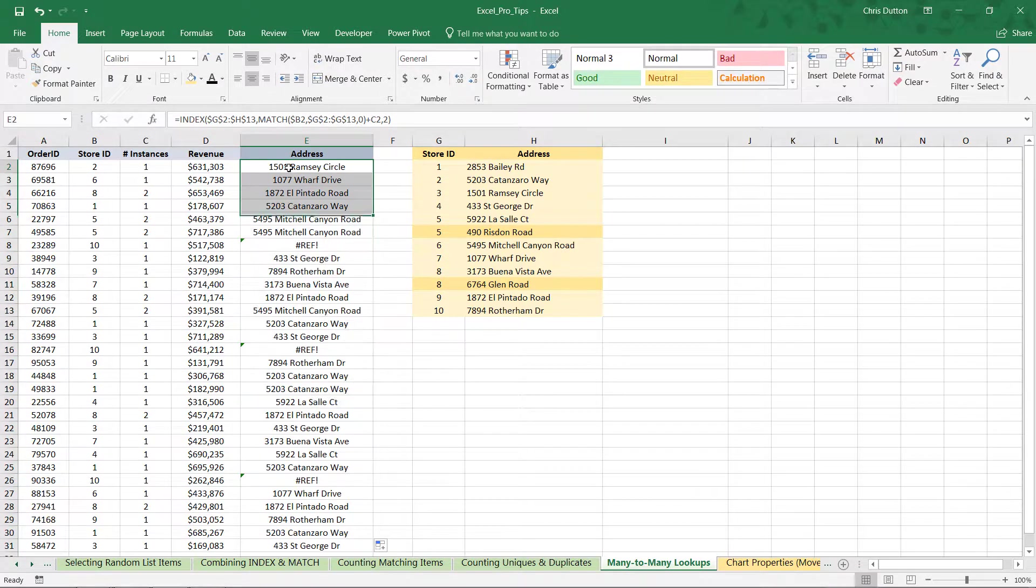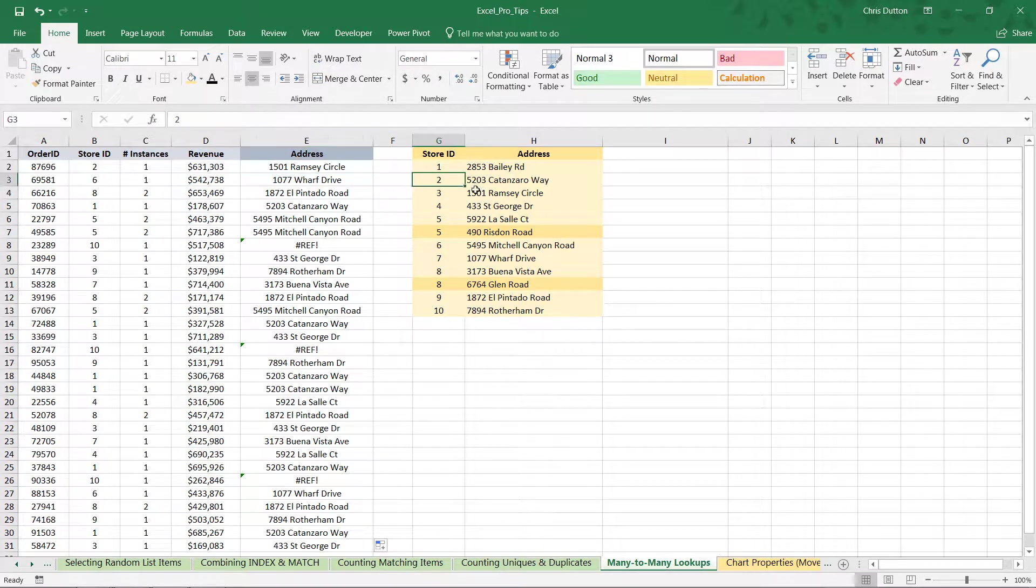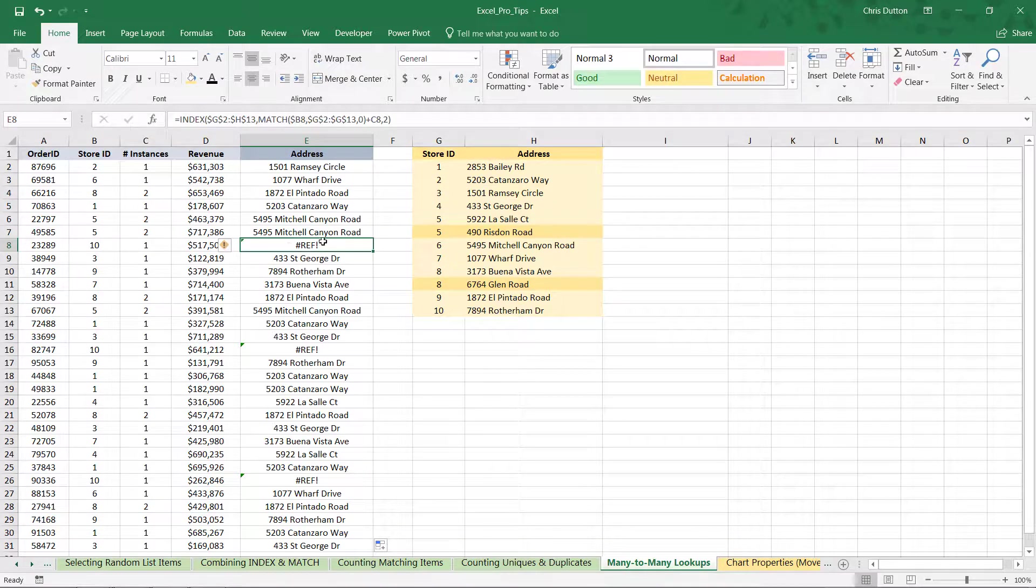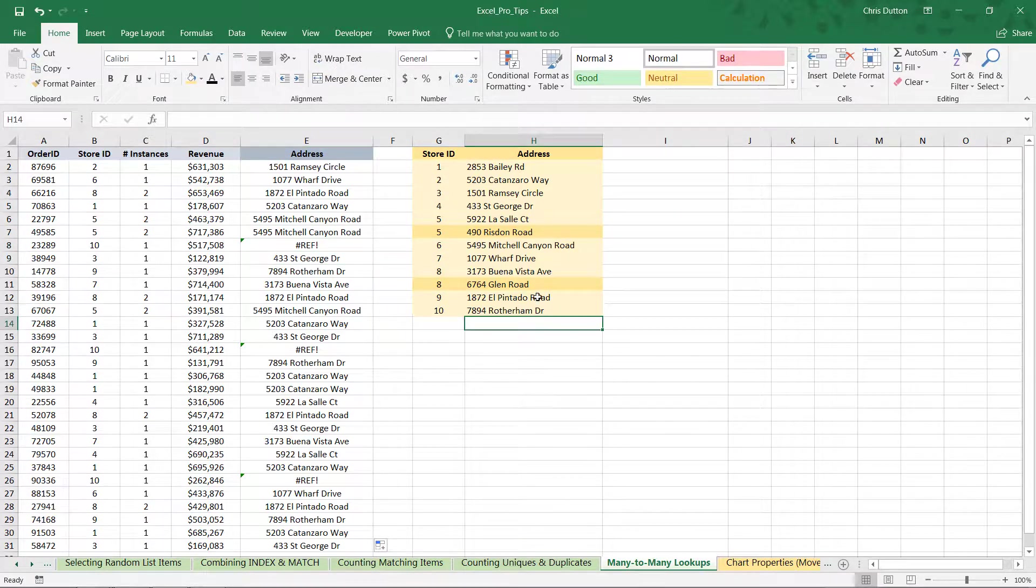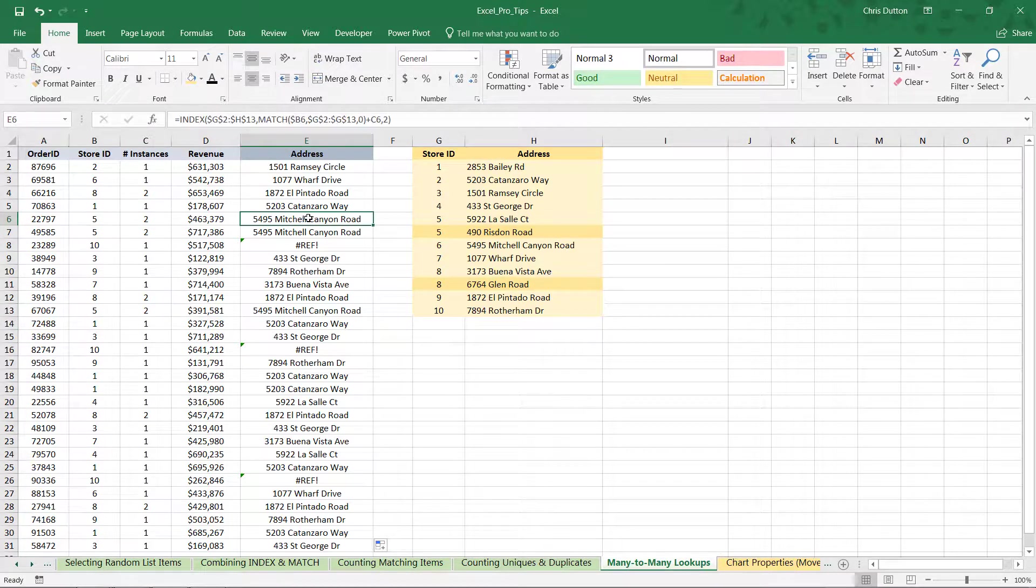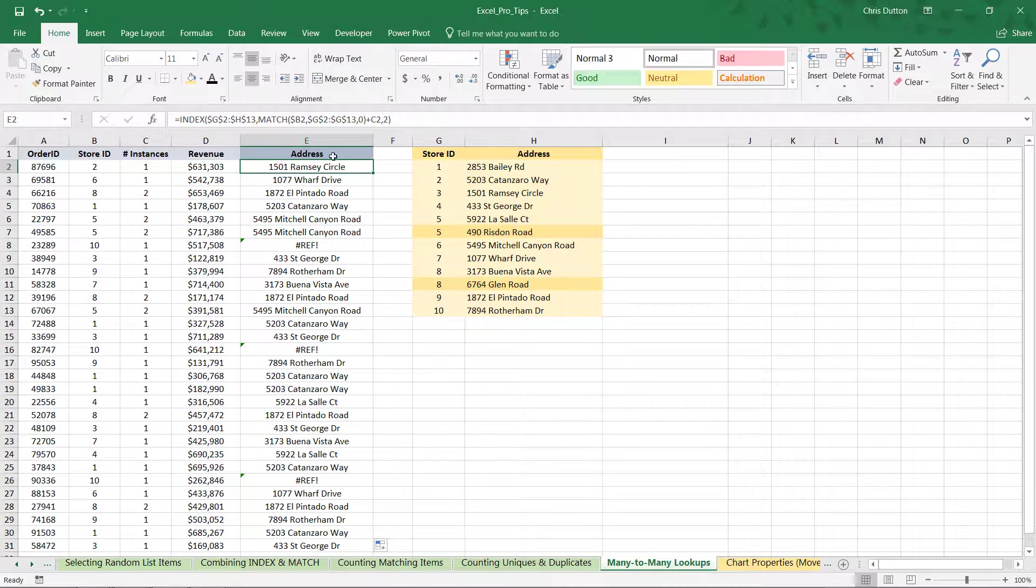So, store 2 is now returning RamseyCircle, which is one off. Store 10 is returning a ref error because it's pushing it outside of the lookup range. And then for 5, we're still getting the wrong answers because now we're finding the first instance of 5 and jumping two more rows down, which is more than we need.